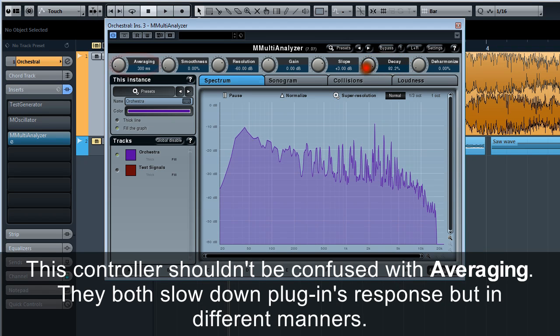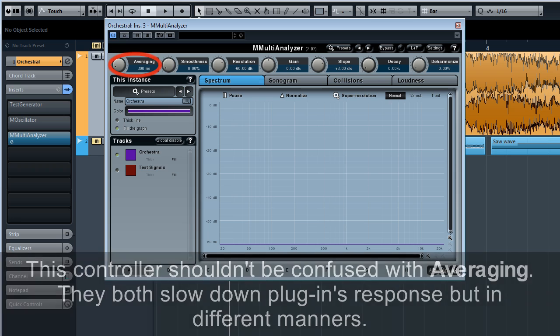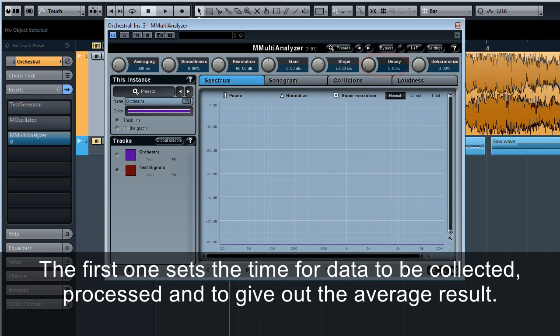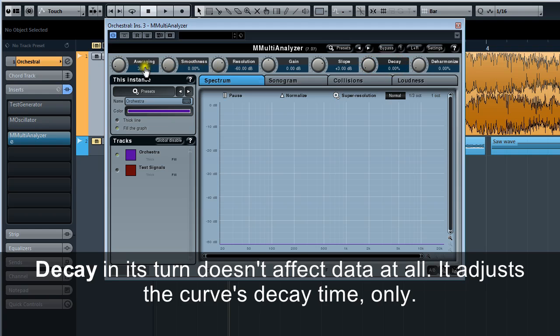This controller shouldn't be confused with averaging. They both slow down plugin's response, but in different manners. The first one sets the time for data to be collected, processed, and to give out the average result. Decay in its turn doesn't affect data at all. It adjusts the curve's decay time only.